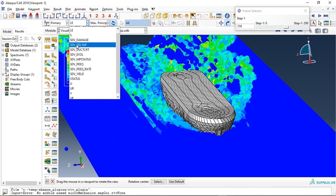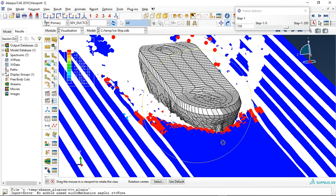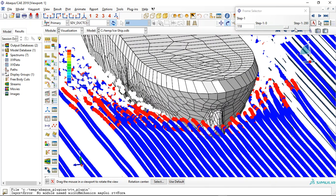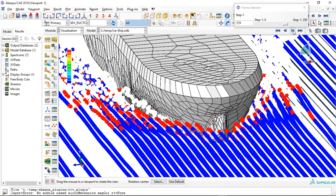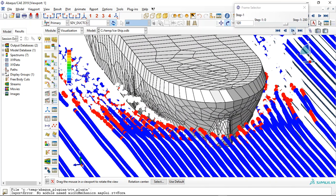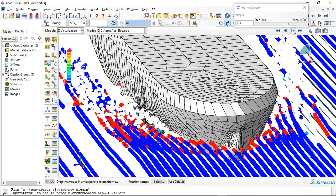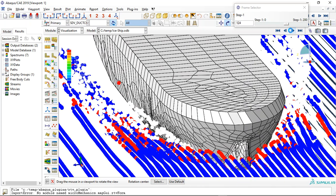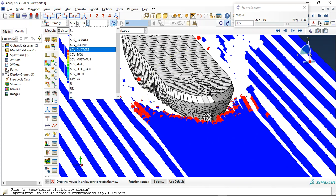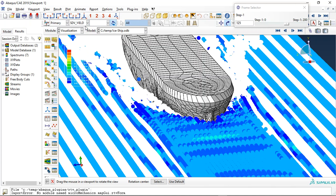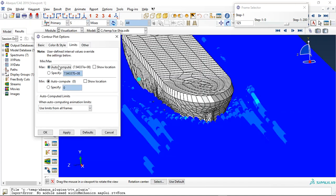Also we can check ductile damage — see the ice breakage here. Also we can check the yield criterion and stresses. This allows us to use an offset stress. Let me apply a limit for the stress.